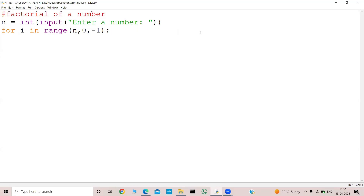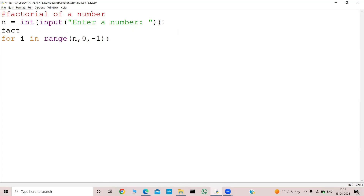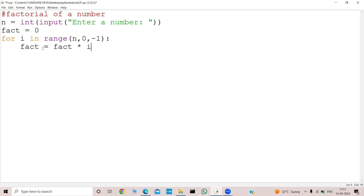Now what I need to do? I need to multiply all these i values to a variable. Let us say that variable is 'fact', and I will initialize it to some value. What should I initialize the fact variable to? Let me initialize it as 0 and we will see how this program works. What I need to do now is: fact equal to fact into i.